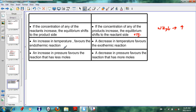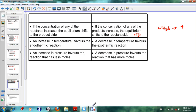Looking at this table again for our basics: if the concentration of any of the reactants increases, equilibrium shifts to the product side; if the concentration of any of the products increases, it shifts to the reactant side. An increase in temperature favors the endothermic reaction, and a decrease in temperature favors the exothermic reaction. An increase in pressure favors the reaction with fewer moles, and a decrease in pressure favors the reaction with more moles.